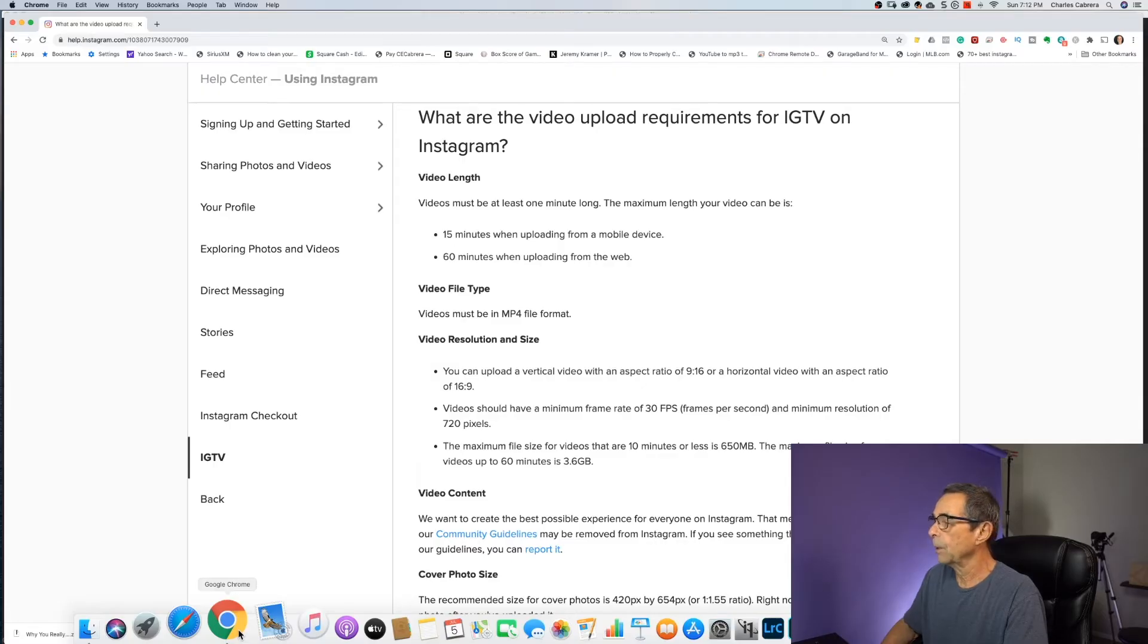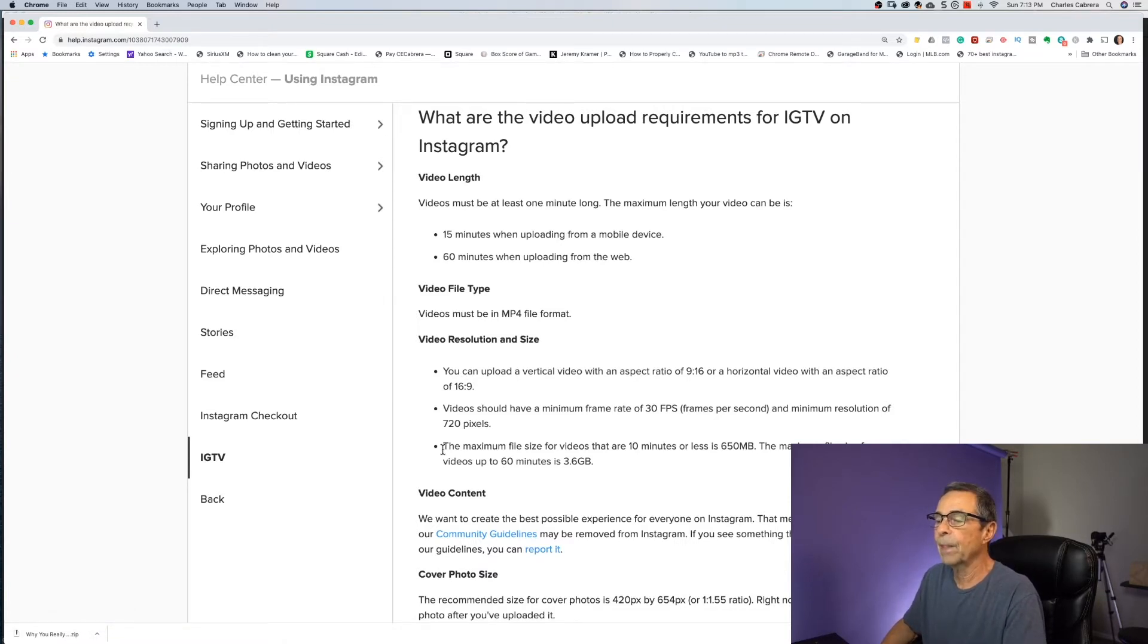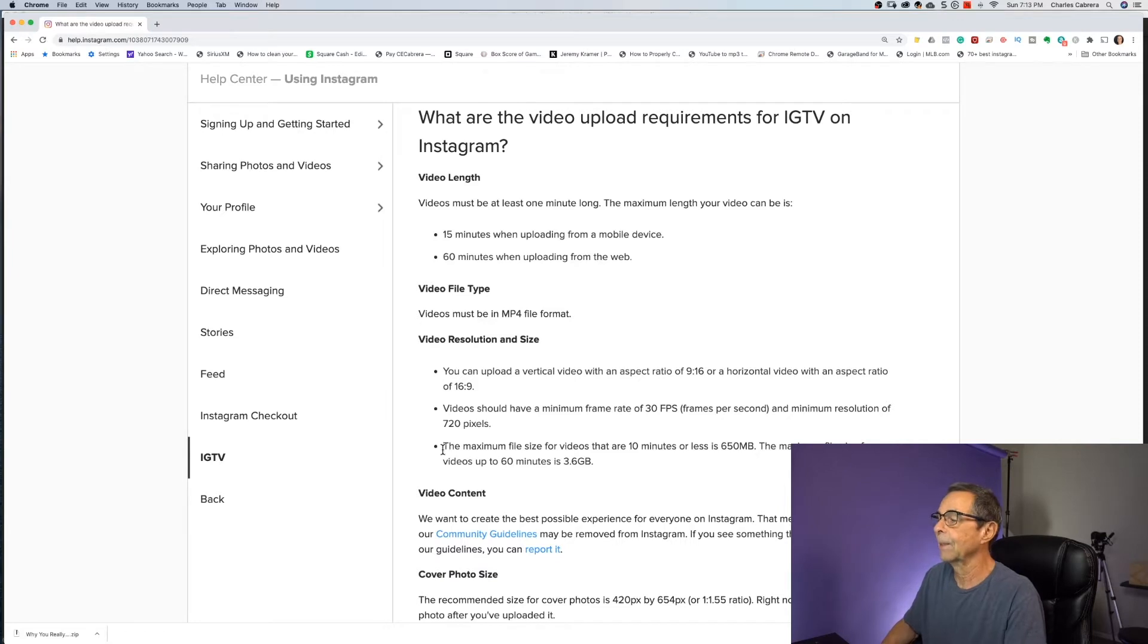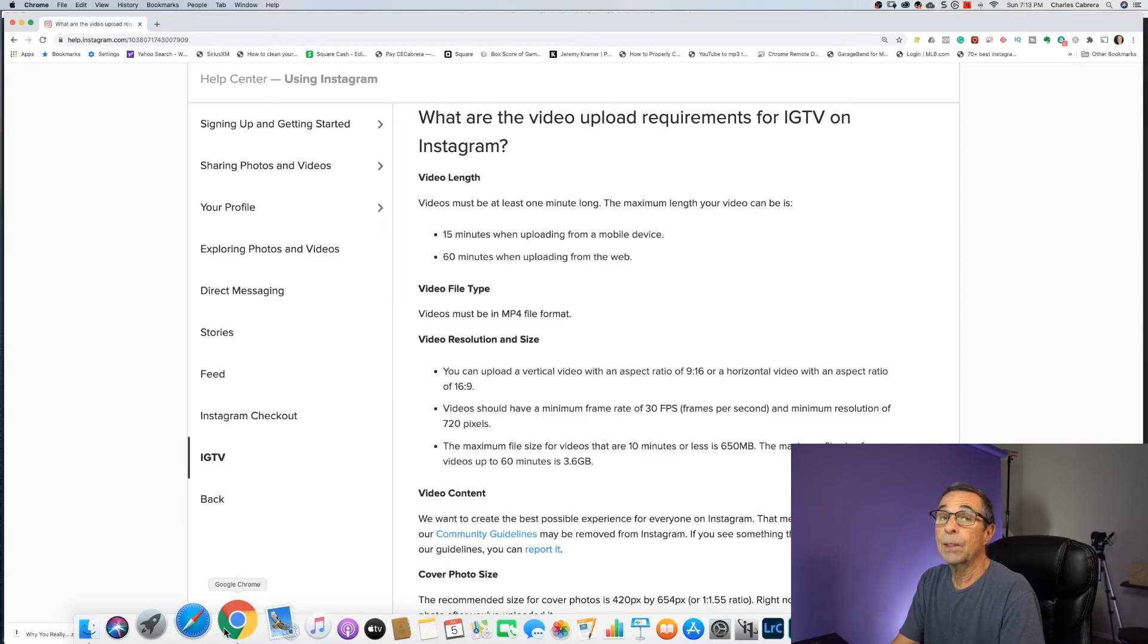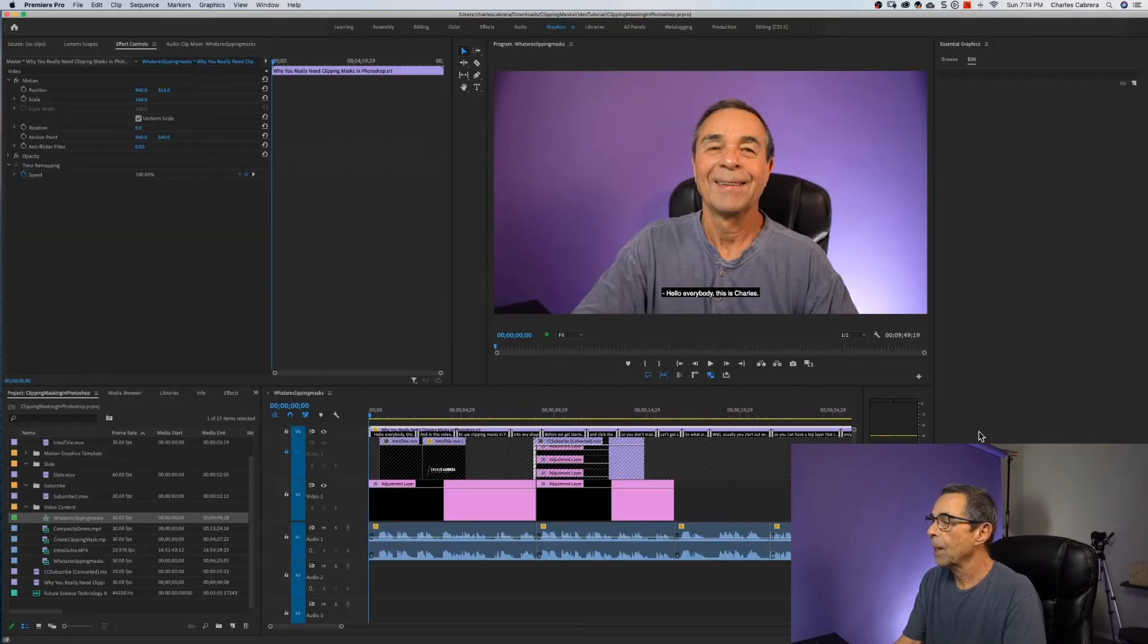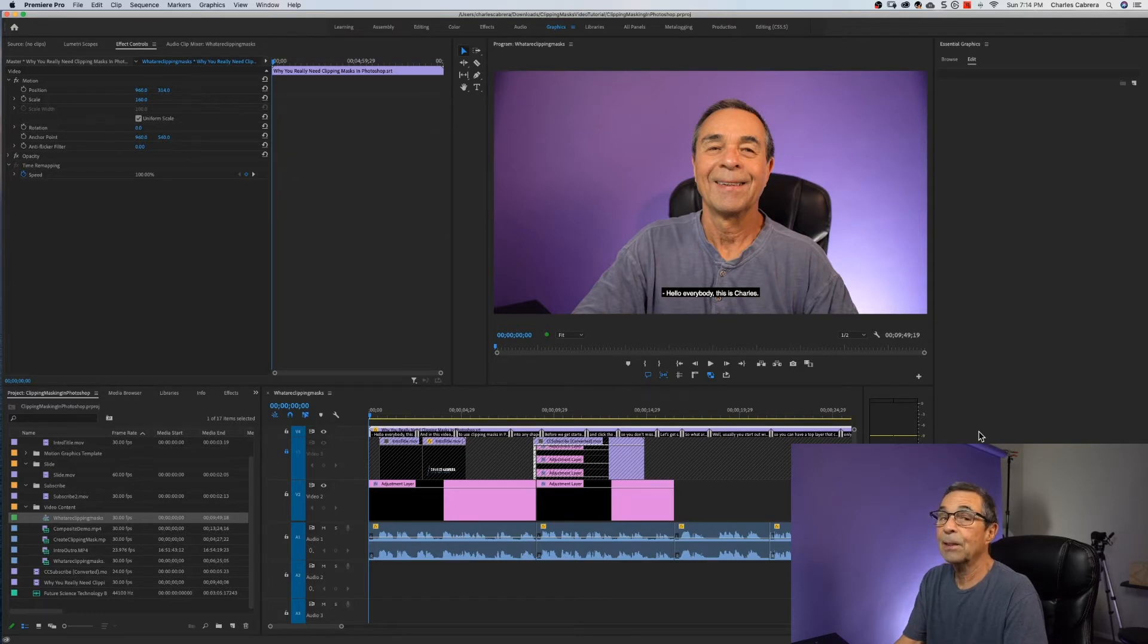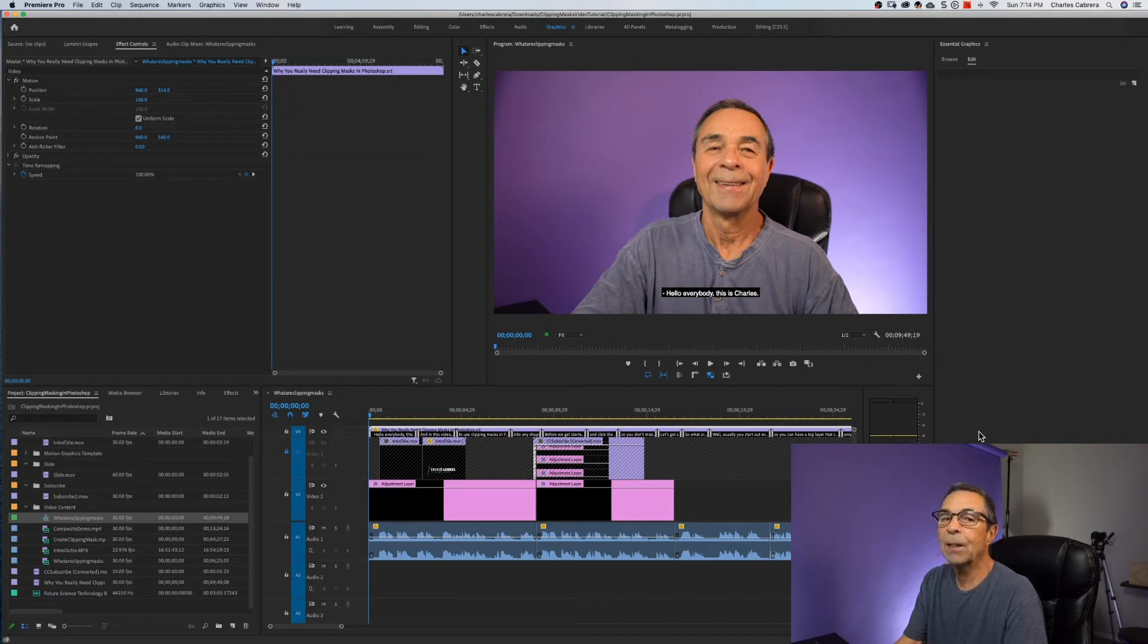What is going to matter the most to IGTV is the bit rate of your video. Maximum size for videos that are 10 minutes or less is 650 megabytes. Maximum file size for videos up to 60 minutes is 3.6 gigabytes. This video is nine minutes and 49 seconds. So according to the IGTV upload requirements, I have to keep this video under 650 megabytes. My IGTV video could be from 15 seconds to 10 minutes for a regular Instagram account holder.